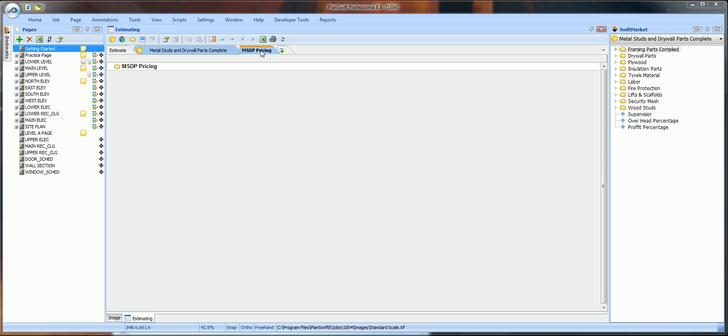The MSDP Pricing contains all of the material prices. The two plug-ins look at each other. They do not work separately. They work together. One will not work without the other. If you do not have both of these tabs downloaded in PlanSwift, pause this video and download both plug-ins into PlanSwift.